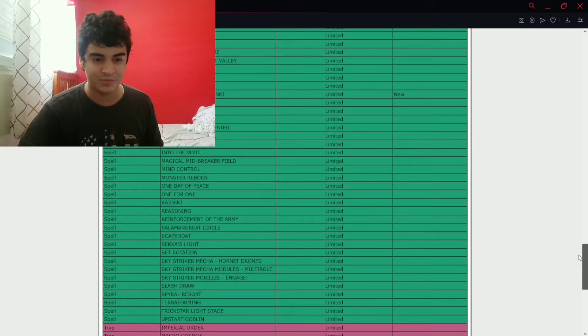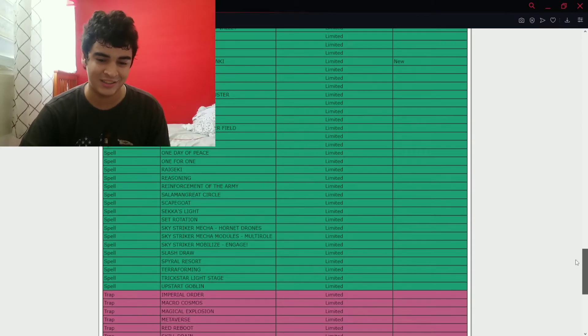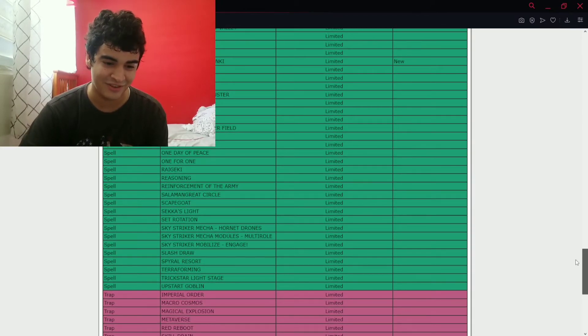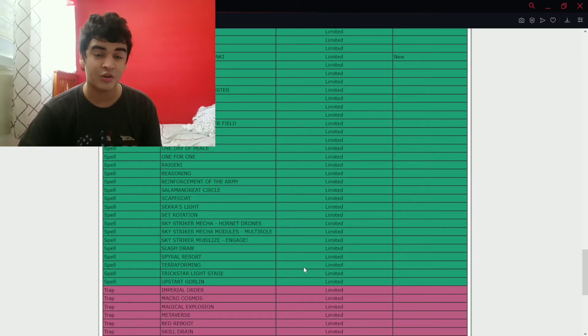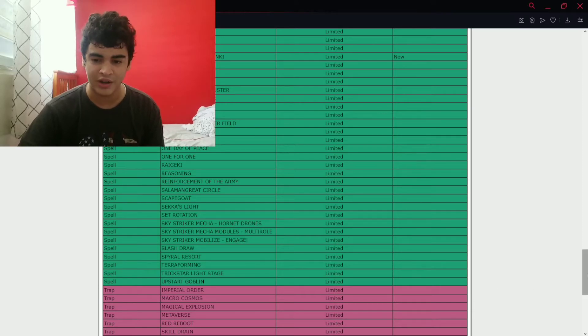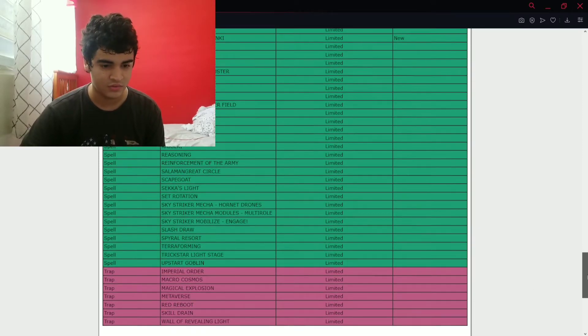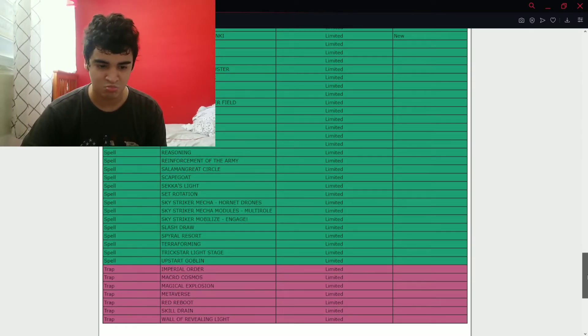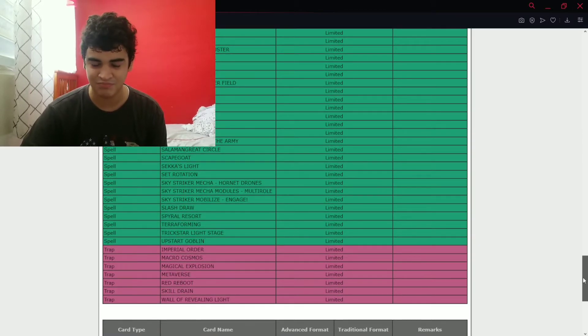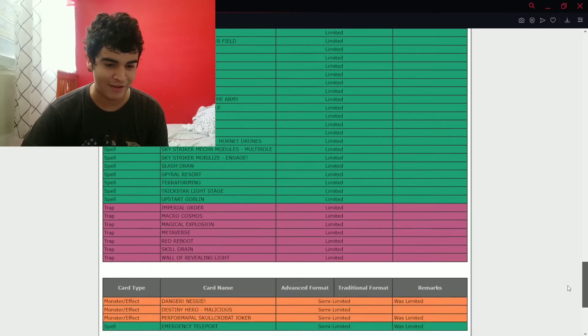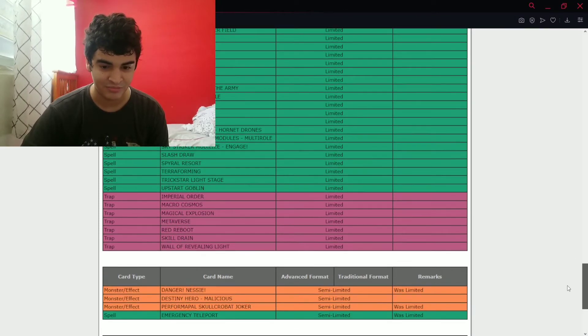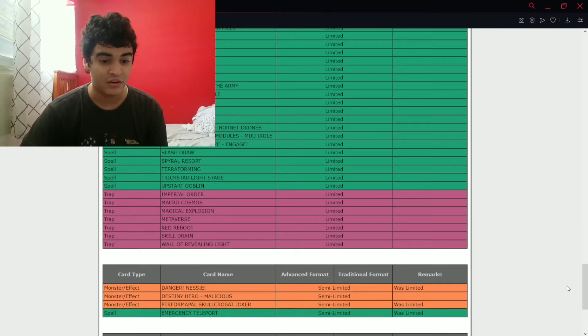Okay, no more spells. Oh god, this banlist is gonna be very rough. Oh yeah, and Pre-Prep still at one, huh? Okay, yeah, I guess I'm playing in Pre-Prep another format for Tri-Brigade.